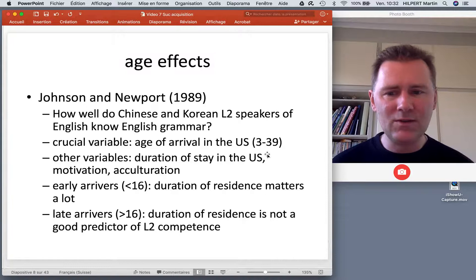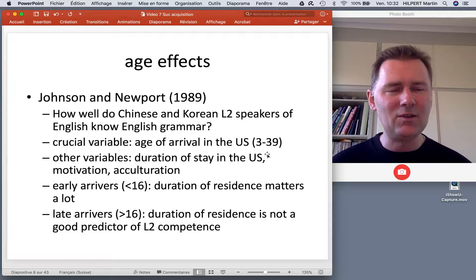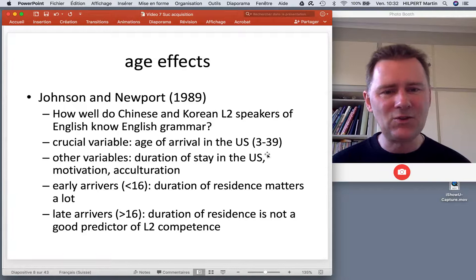Also included were how strongly they were motivated to learn English, and how closely they were acculturated — did they have friends? What did they think about English-speaking culture in general?